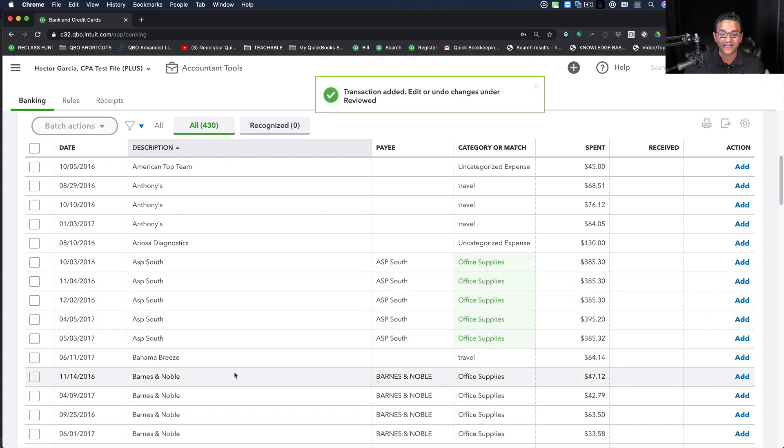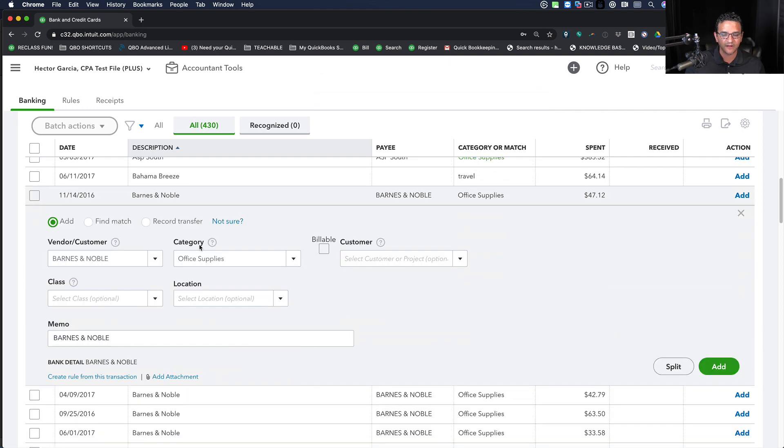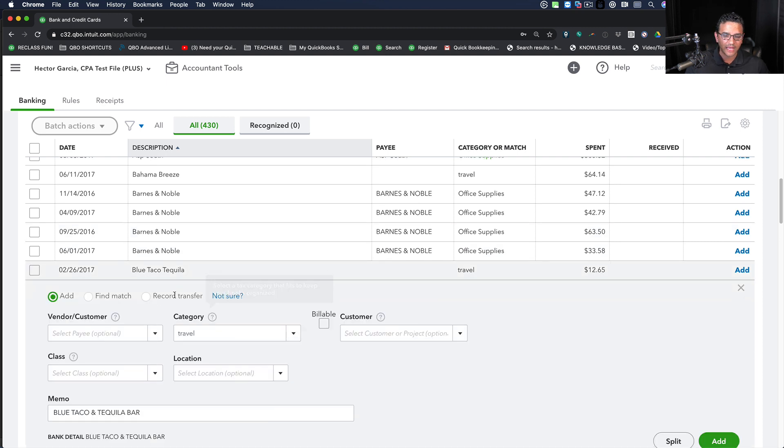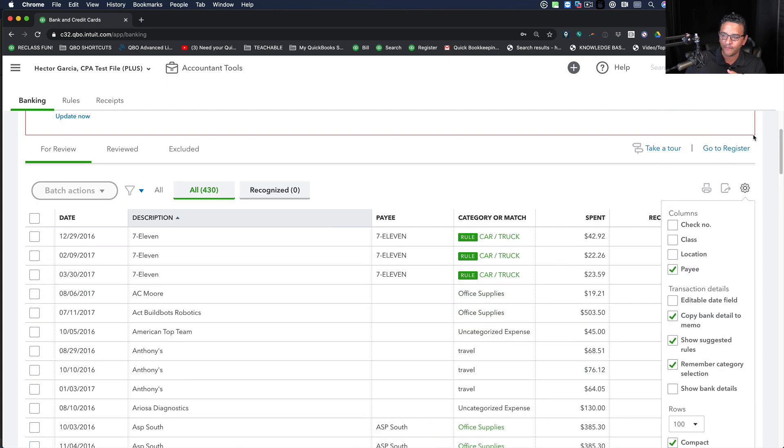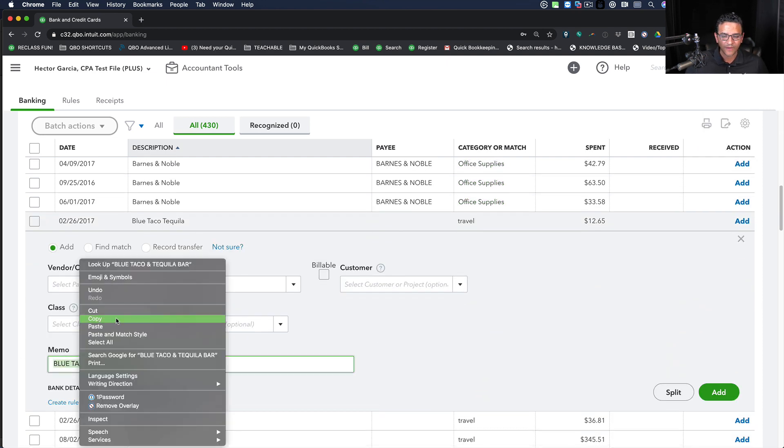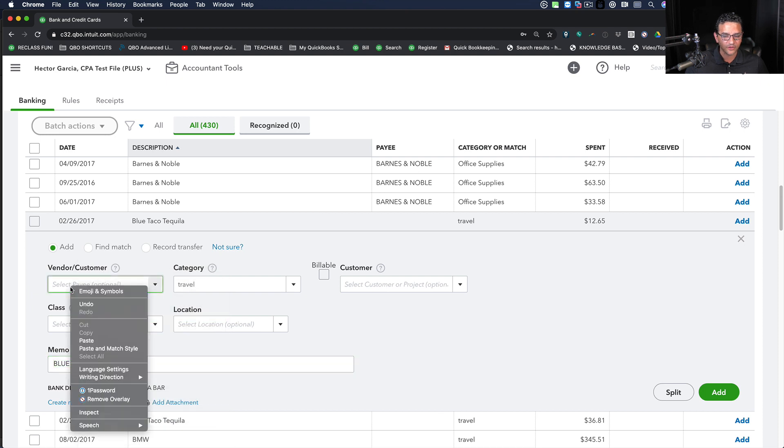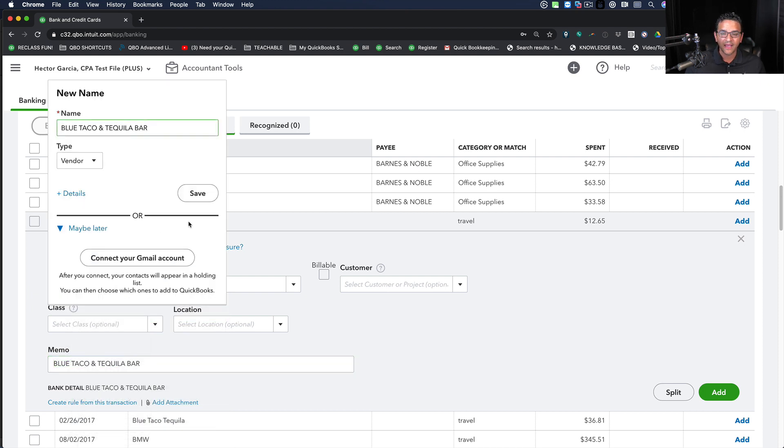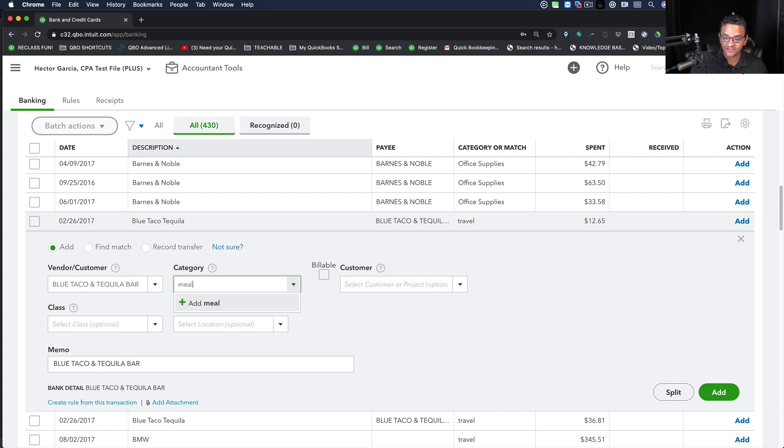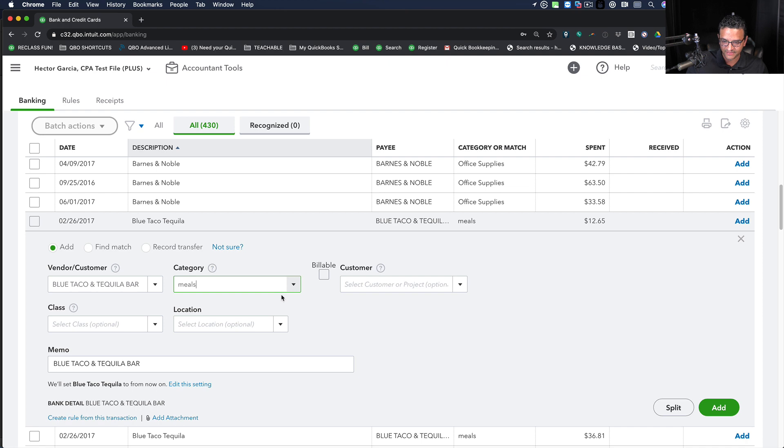Let me show you the second option. Let's say we have this one called Blue Taco Tequila. Instead of typing it, what I can do is go into my memo, which is one of the reasons why copy bank detail to memo is so powerful. I'm the biggest fan of that feature. I can right-click copy, go into vendor, right-click paste, then click on tab and save. That saved me a step. Let me put this into the meals category and click on add.